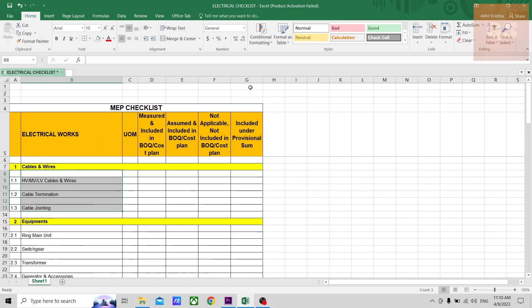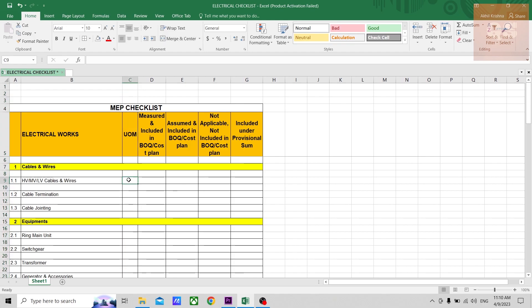And these are the different other columns. For example, C is a column wherein you can note down the unit of measurement.